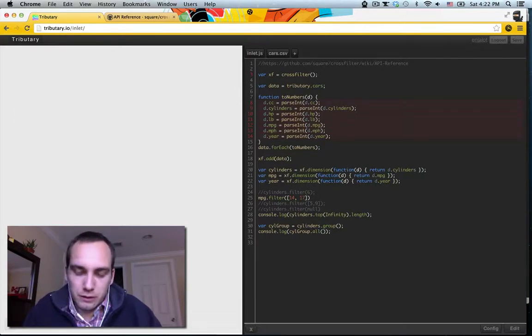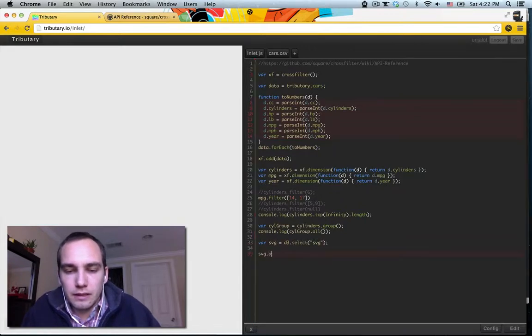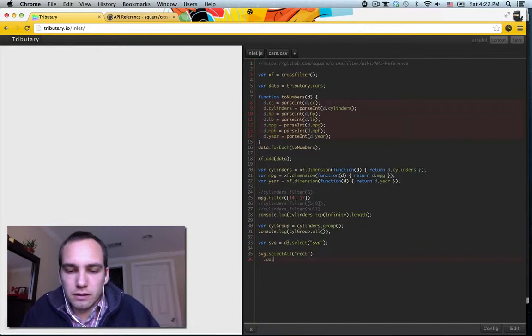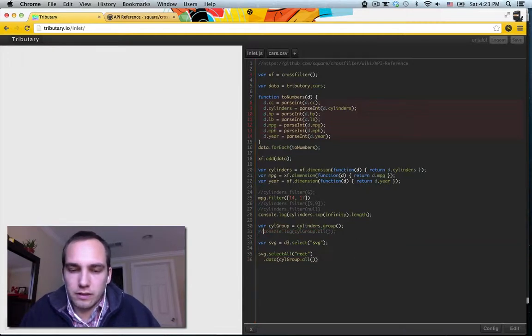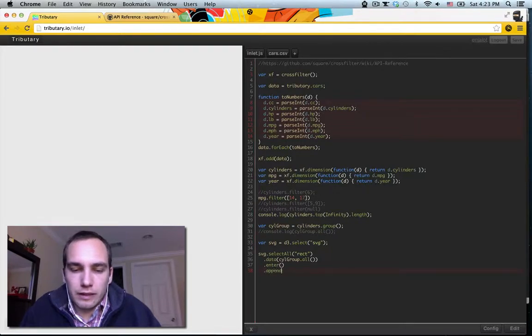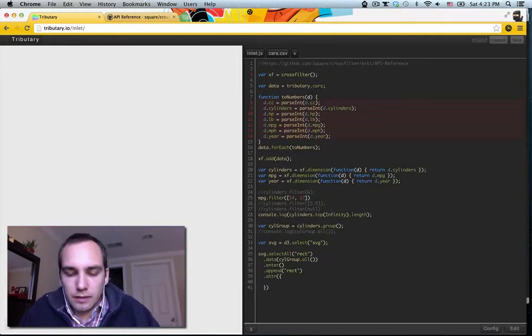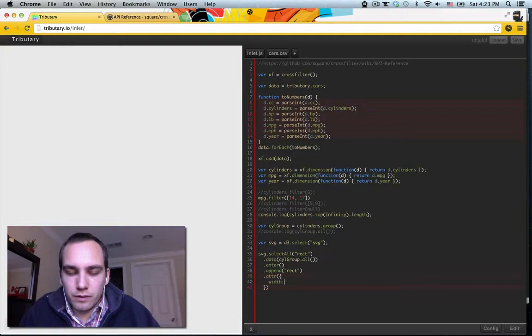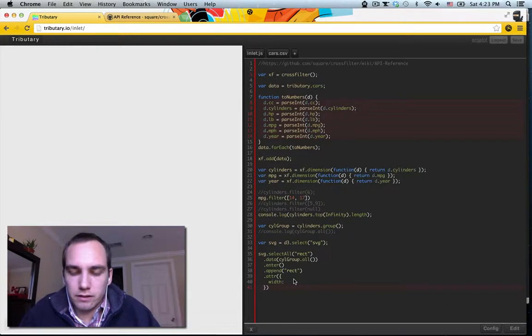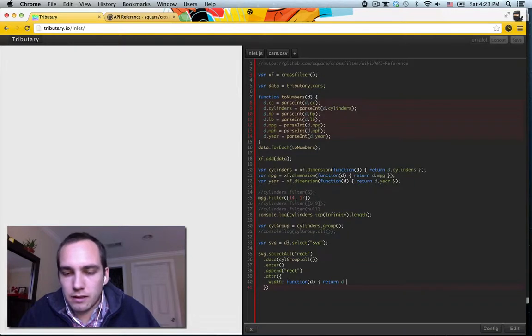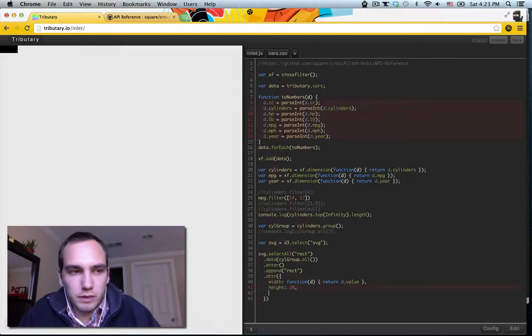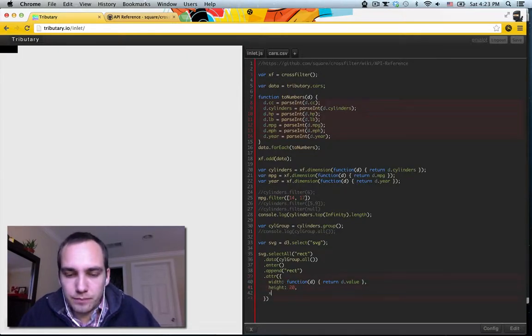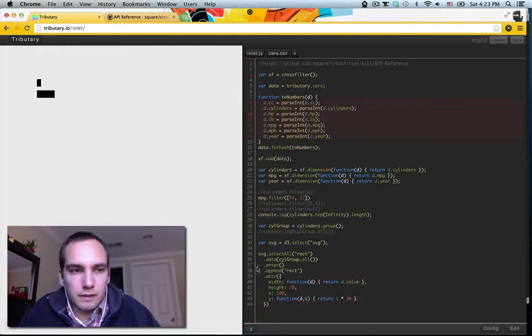So let's draw a really quick bar chart using this group. So we can do SVG equals d3 select SVG, and we'll just select all rect data, and we'll just give it this all here. And rectangle here, and I'll just do this quick and dirty. Set the width. So let's make a bar chart that goes horizontally. And we'll do the value and we'll scale it in a second. So 20px high, x is 100, y, so let's space them out, let's remove this filter. And this should be like 100.